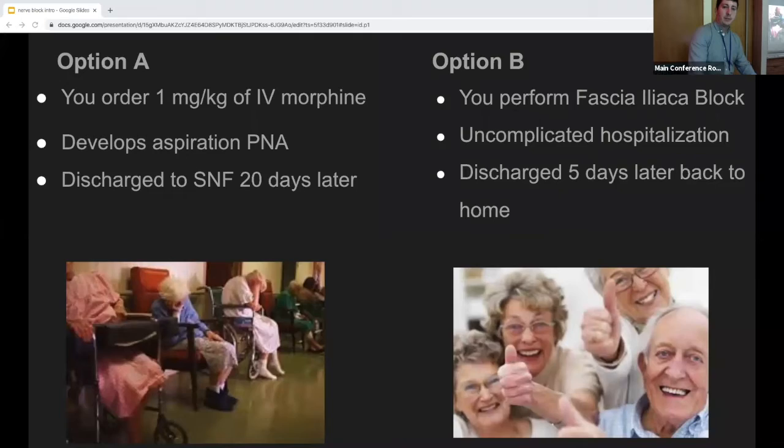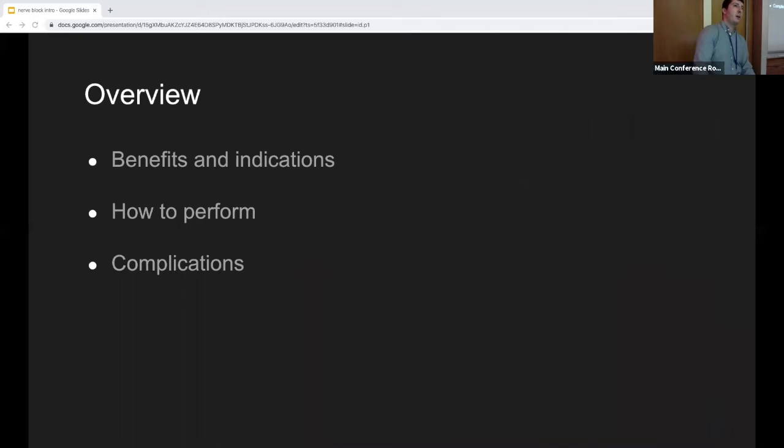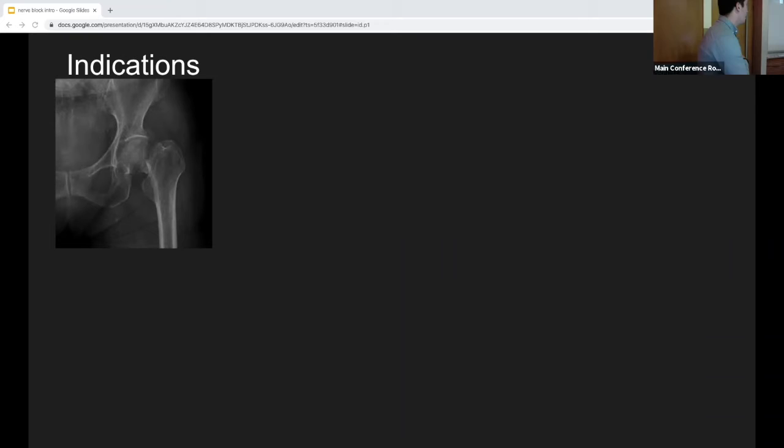Definitely not biased. Overview: I'll go through the benefits and indications of the more common nerve blocks for the ED, cover the basics of how to perform blocks safely, and then go through some complications. It'll be interactive — you'll see an image and I want you to tell me the basic fracture or injury and what nerve block you can do.